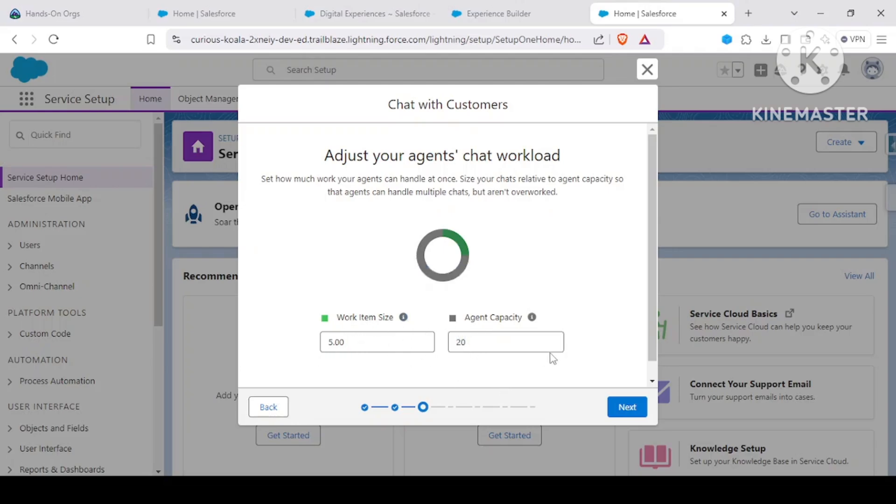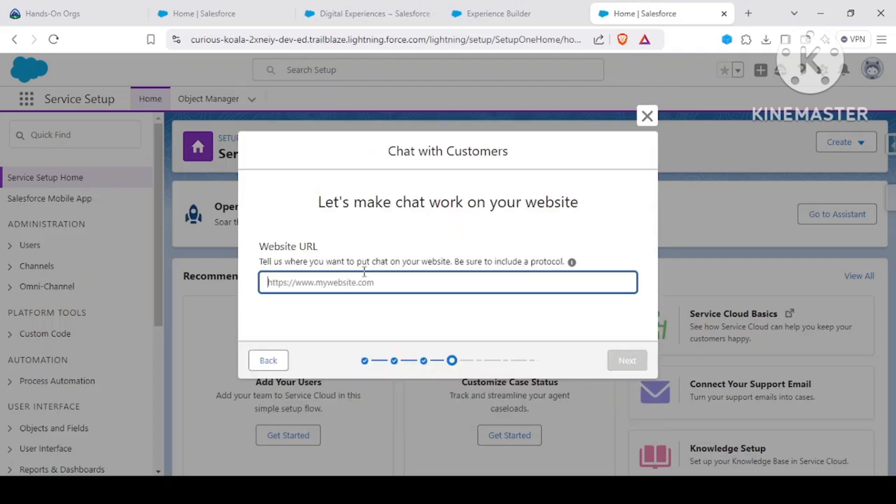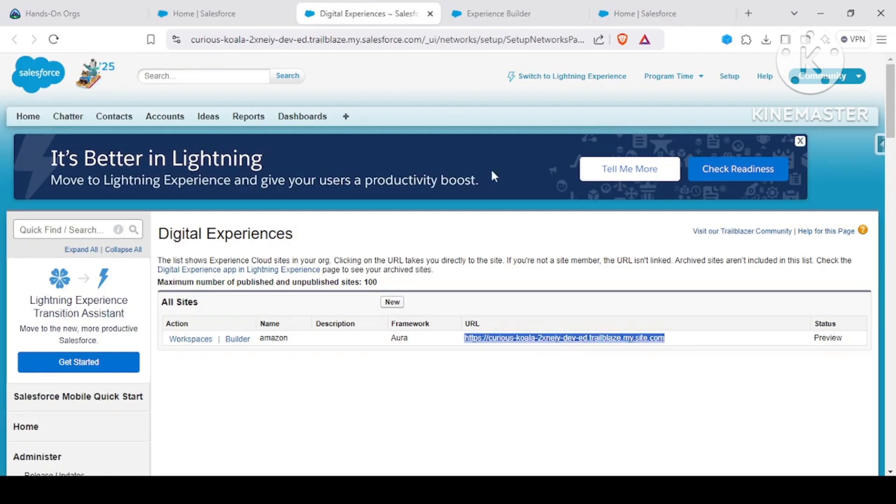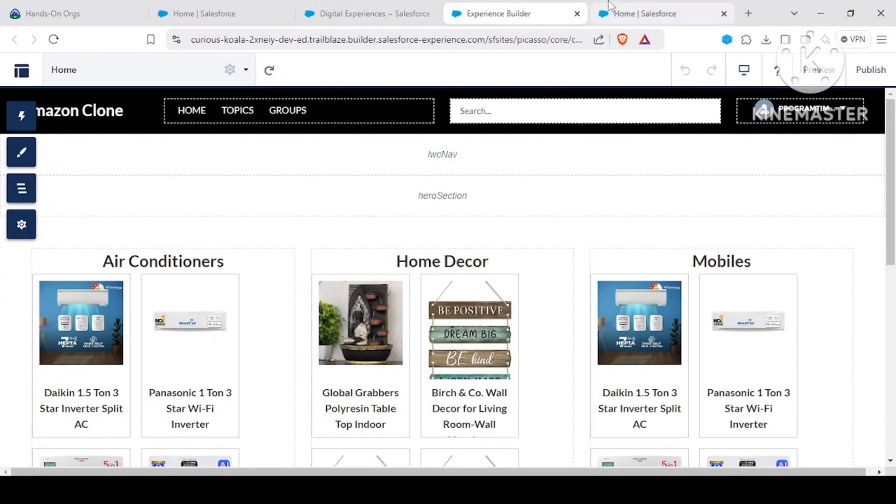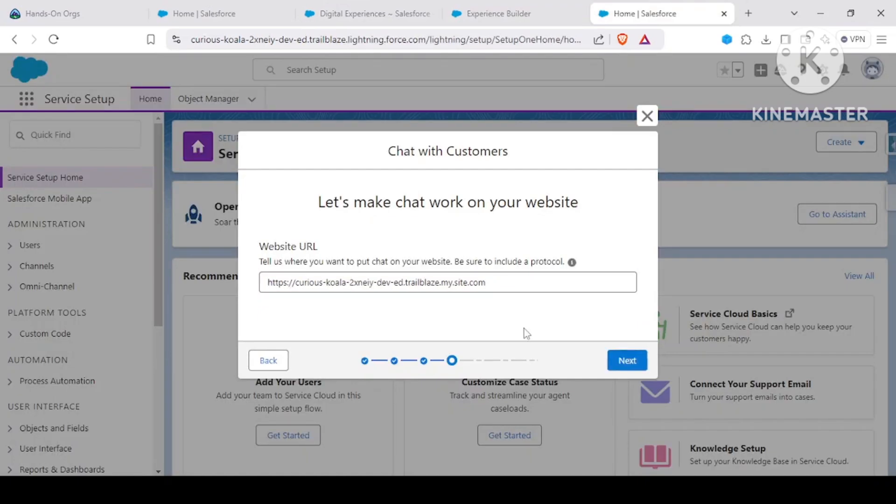Moving further, it needs the URL of our website. We have our website, let's copy the URL for this website and just paste it in here. There, we are good to go with our website.